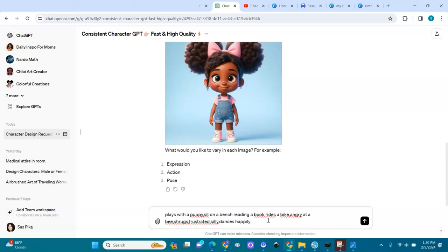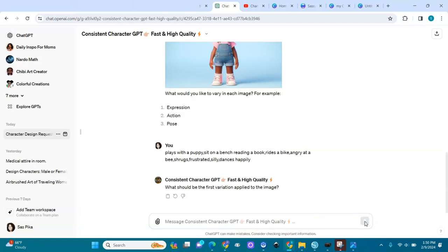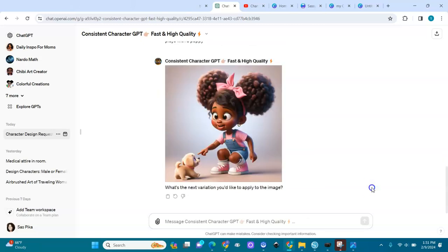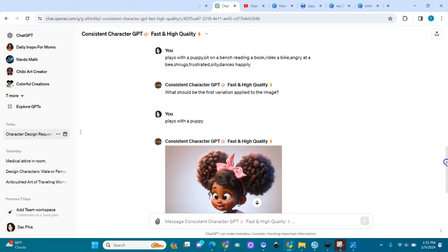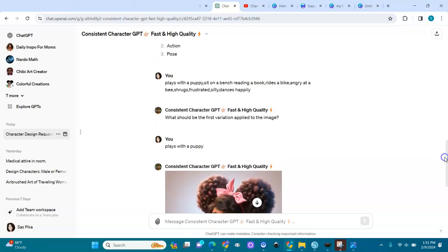I'm going to run all these different expressions, actions, and poses and let's see what we get. It's creating our image — she's playing with a puppy. Oh, that's cute! Look at her eyes.